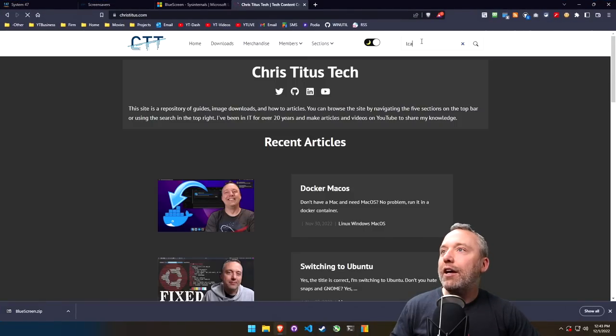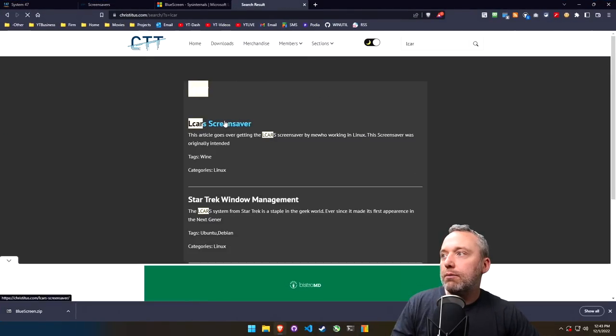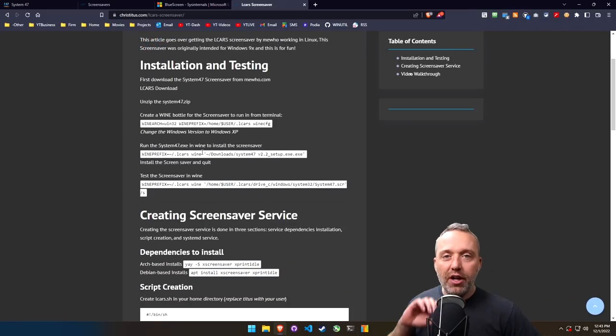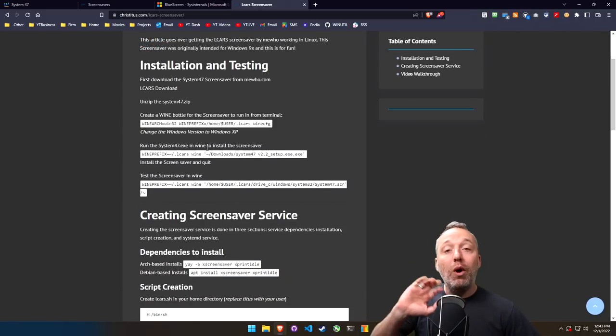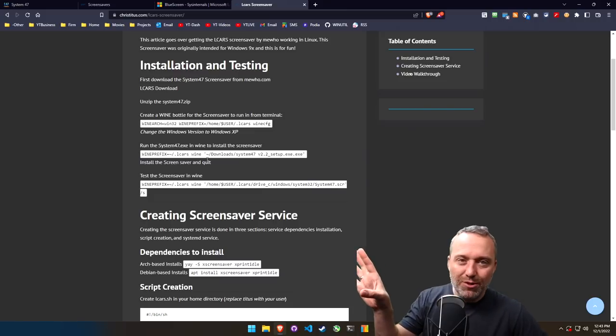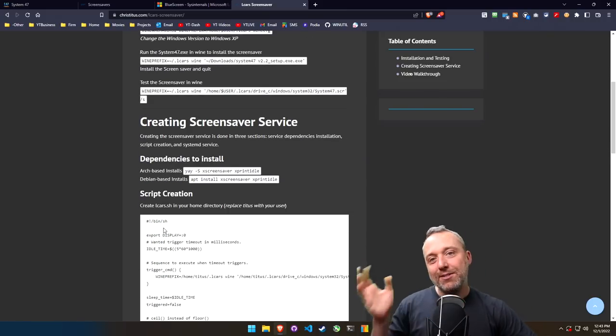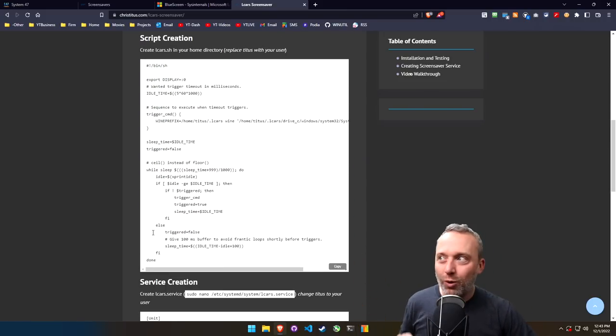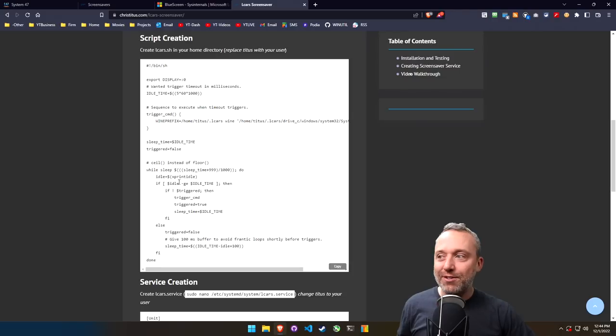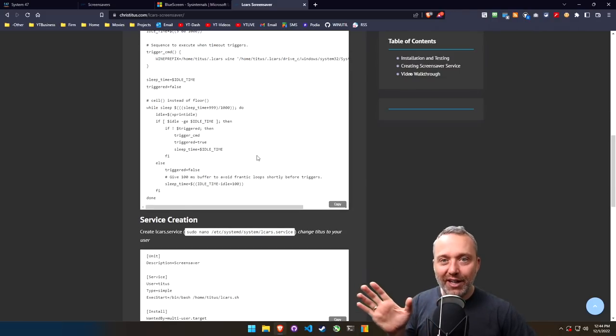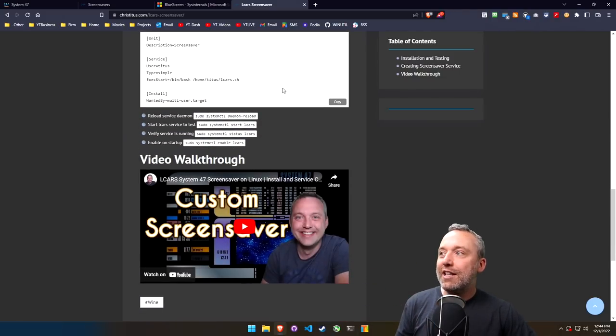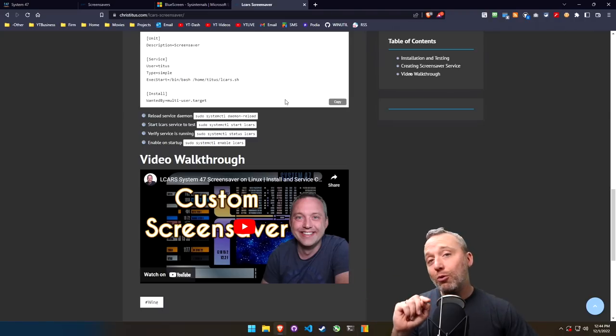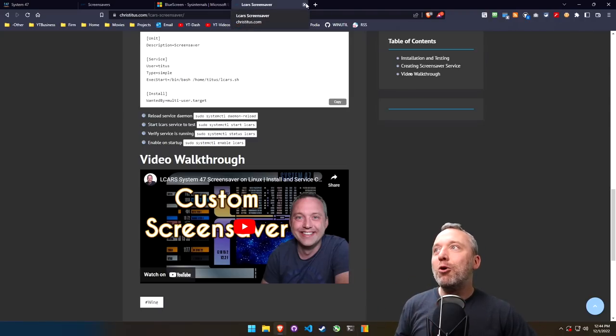If you're looking for the Linux counterpart, I made a little guide on my website christitus.com. From here you can actually see how to set it up in a Wine bottle if you're in Linux. Do this, this is a lot of fun. I just create like a systemd service utilizing Wine and LCARS System 47 with a little write-up and how to create this service. I even have a video if you want to follow that.